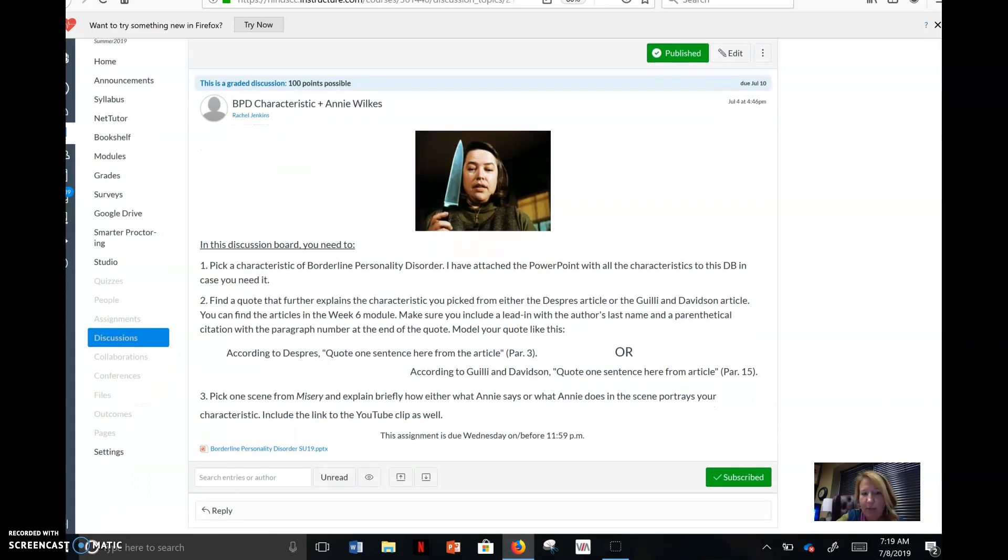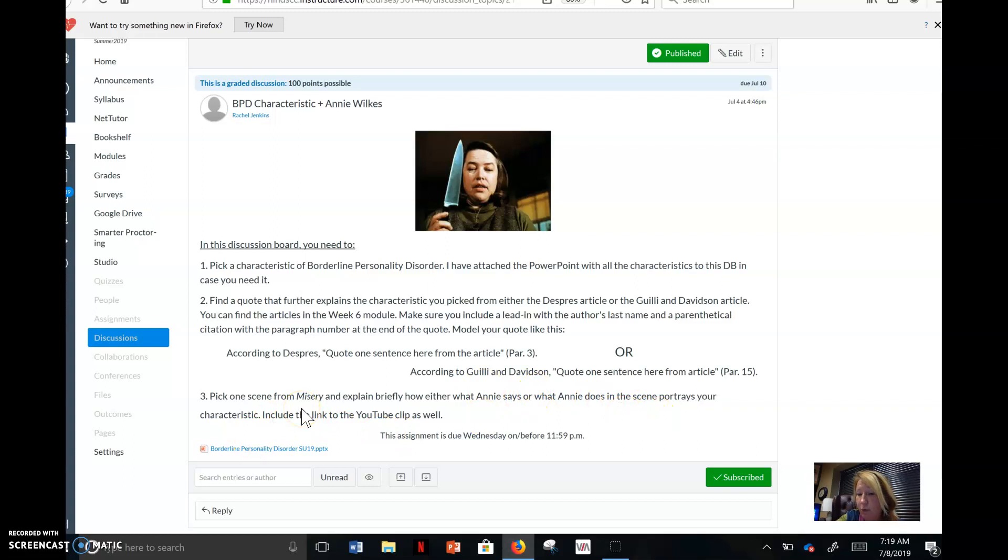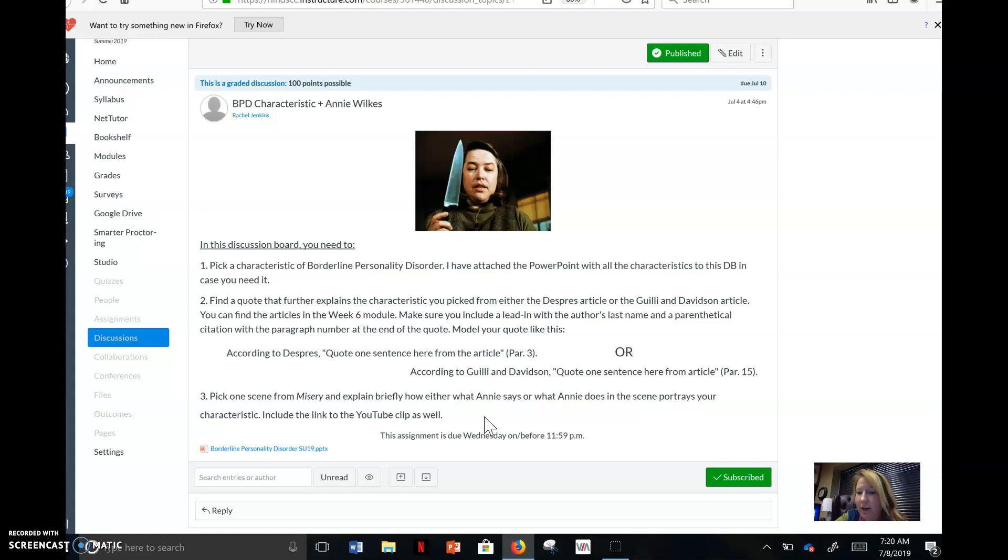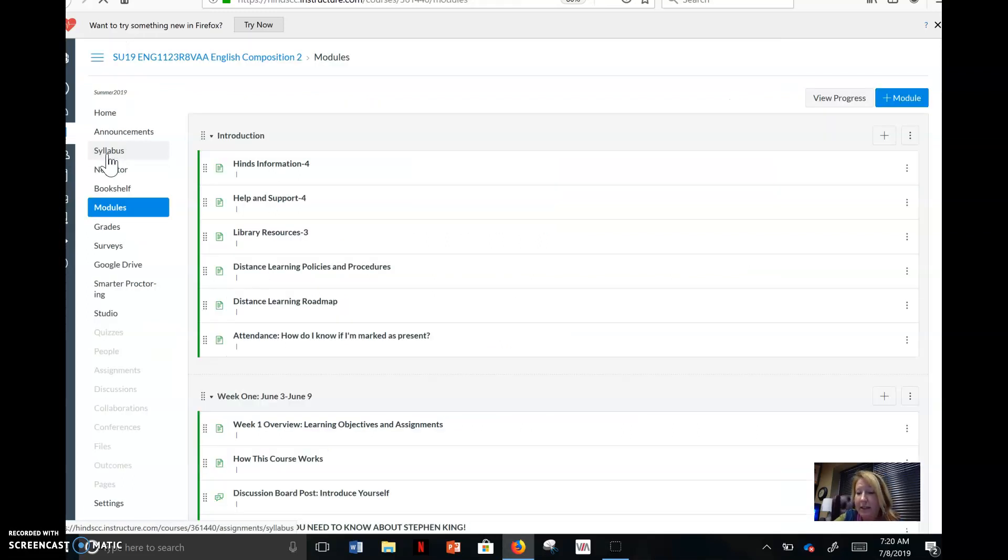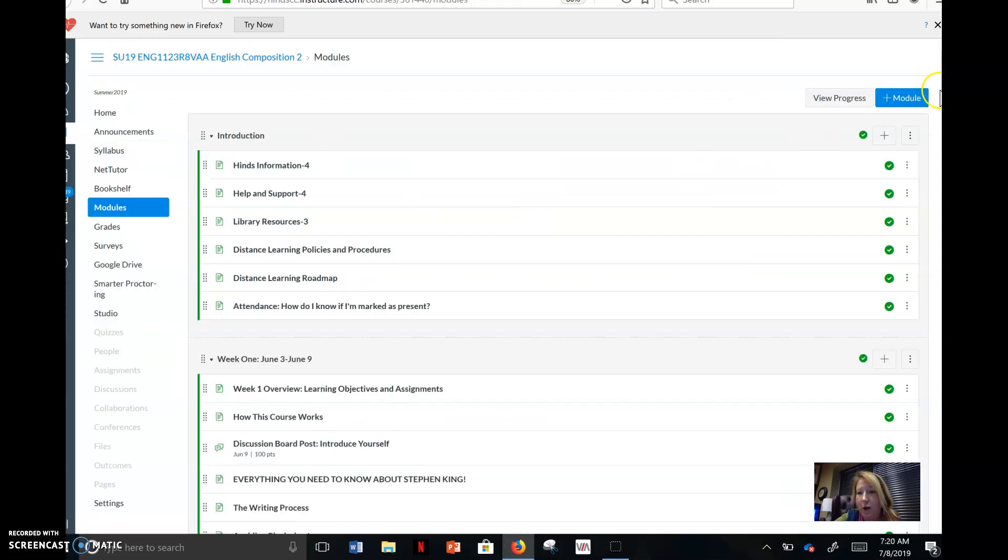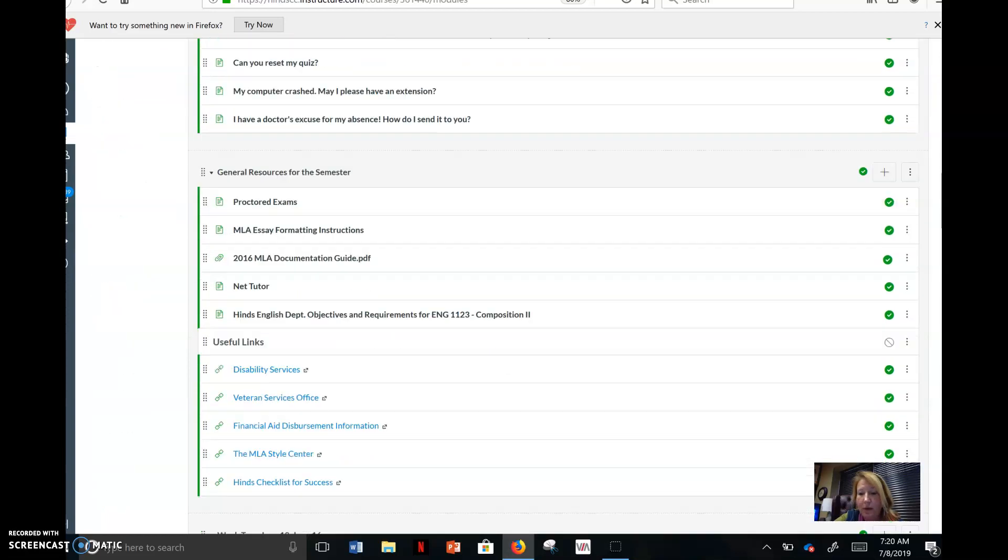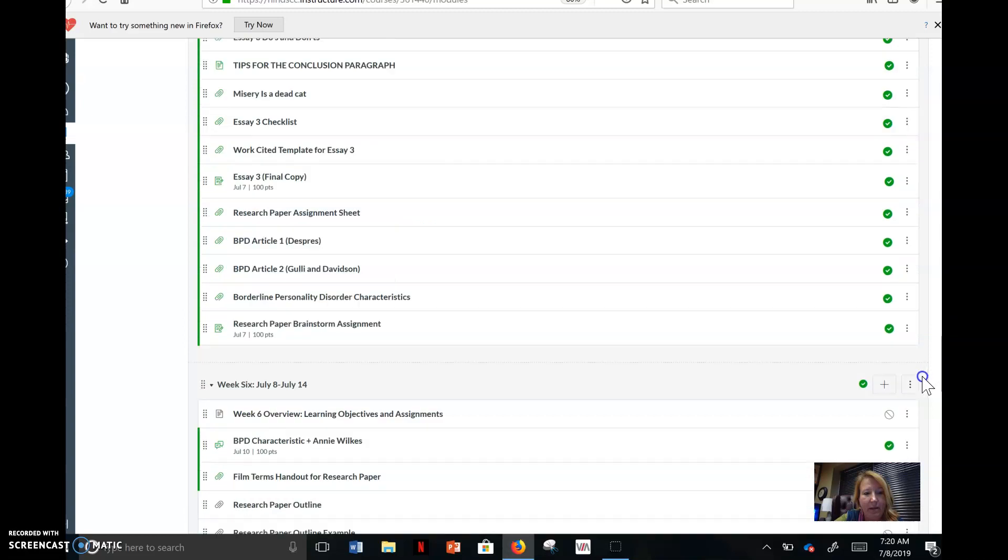Then pick a scene from Misery and explain it briefly how either what Annie says or what she does or both. What she does in the scene portrays your characteristic. Give me something more than one sentence. And then include the link to the YouTube clip as well. What I'm doing is giving people ideas, letting people see how they're mixing their characteristic with a scene. You're not going to be able to look at anybody else's until you submit yours first, but then you're going to be able to kind of dive through and look and see what other people are doing. But this is really just taking one of your characteristics and kind of expanding on it from the brainstorming sheet from last week. Okay, that is due Wednesday, on or before 11:59.